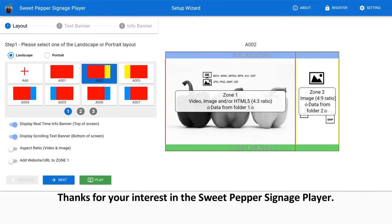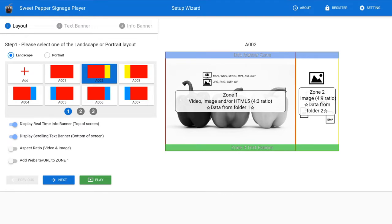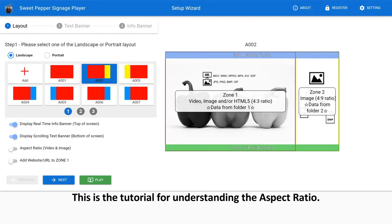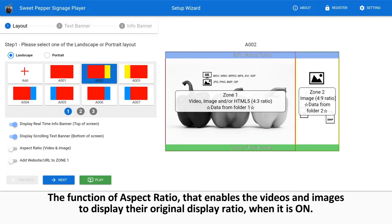Thanks for your interest in the Sweet Pepper Signage Player. This is the tutorial for understanding the aspect ratio. The function of aspect ratio enables the videos and images to display their original display ratio when it is on.